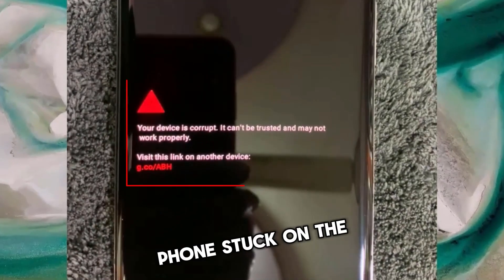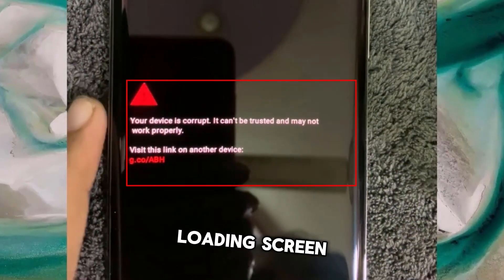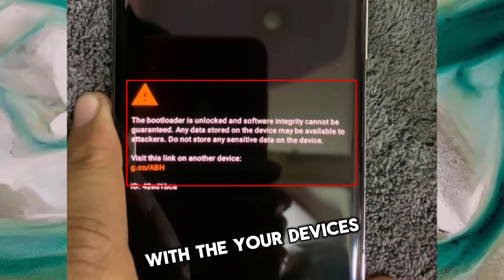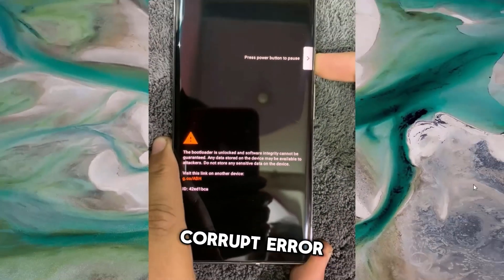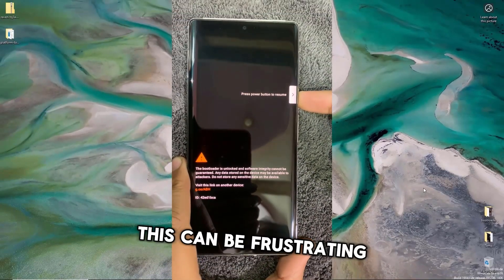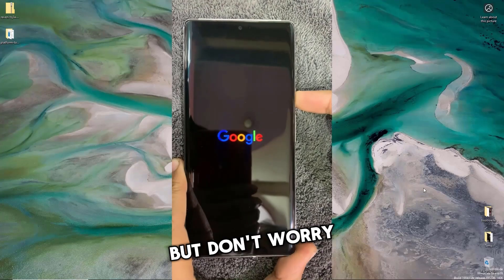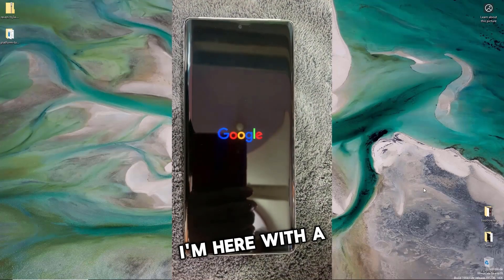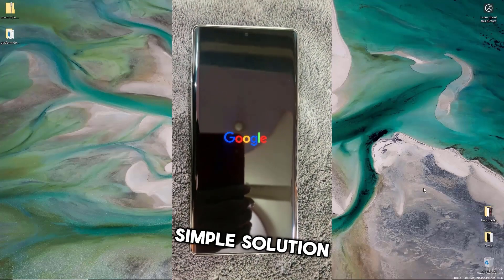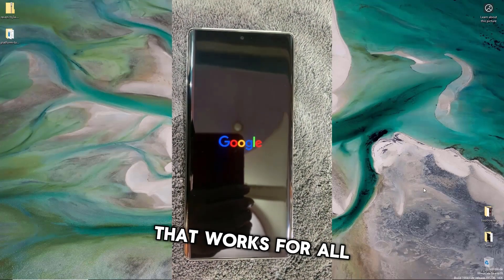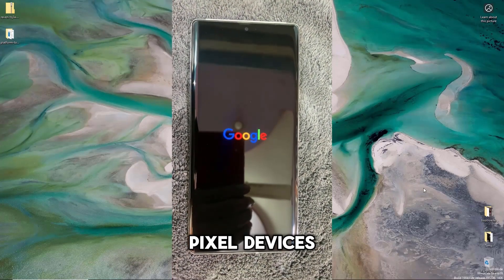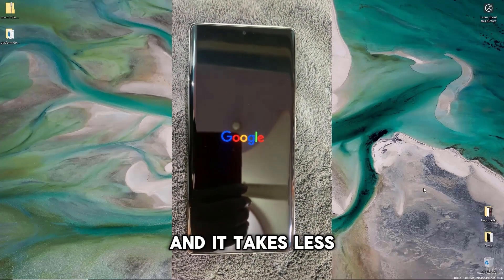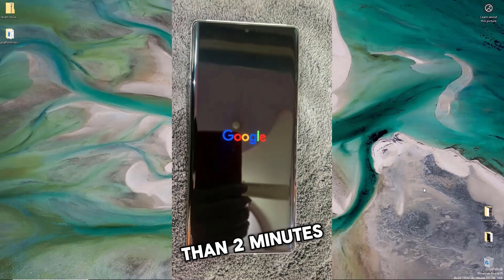Is your Google Pixel phone stuck on the loading screen with the 'Your Device is Corrupt' error? This can be frustrating, but don't worry. I'm here with a simple solution that works for all Pixel devices, and it takes less than two minutes.